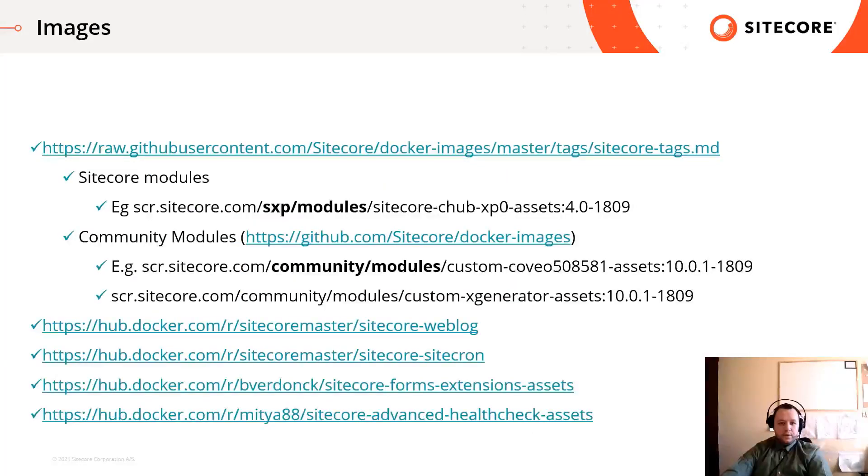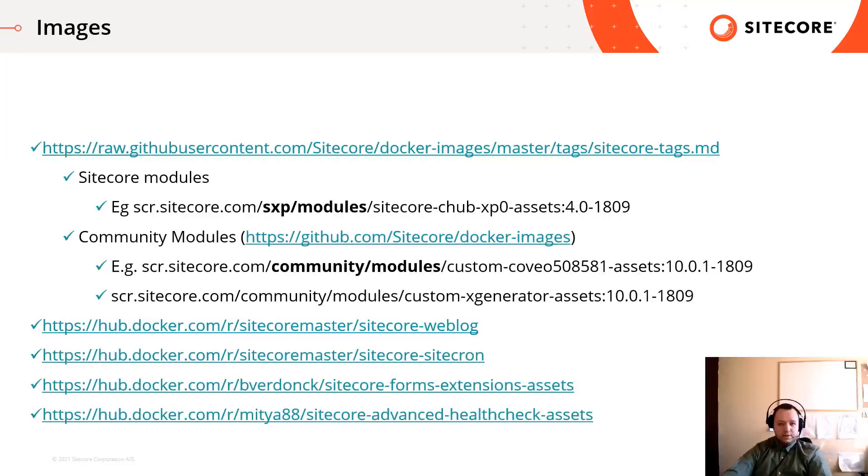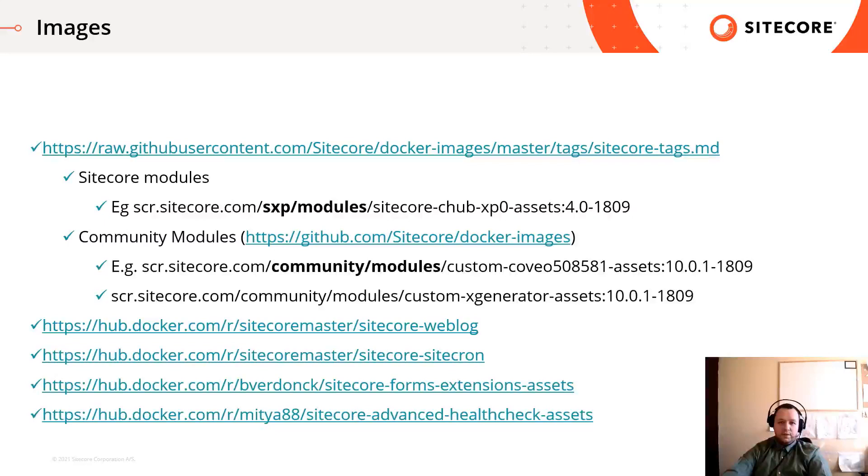Before you start converting images, check on multiple sources if it's already available or not. The list of available Sitecore images and tags are available on GitHub. For example, Sitecore provided images for JSS or Headless Services, Management Services, Content Hub, Data Exchange Framework, PowerShell Extension and so on.